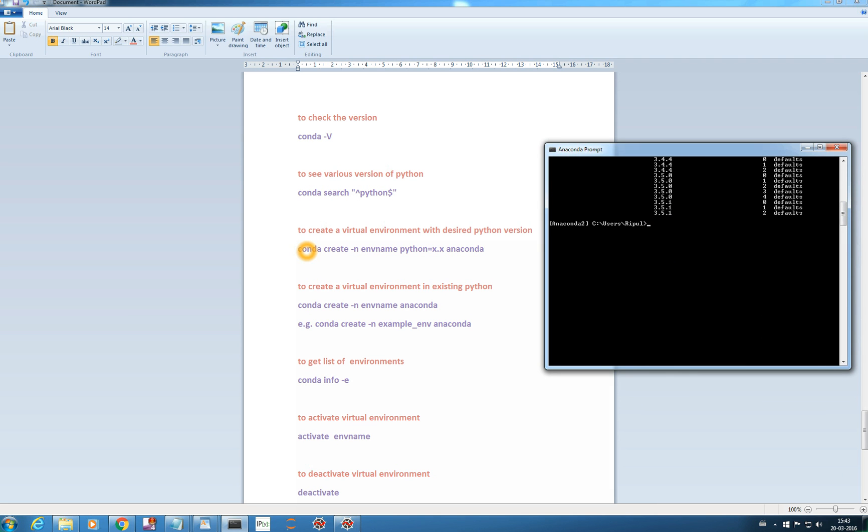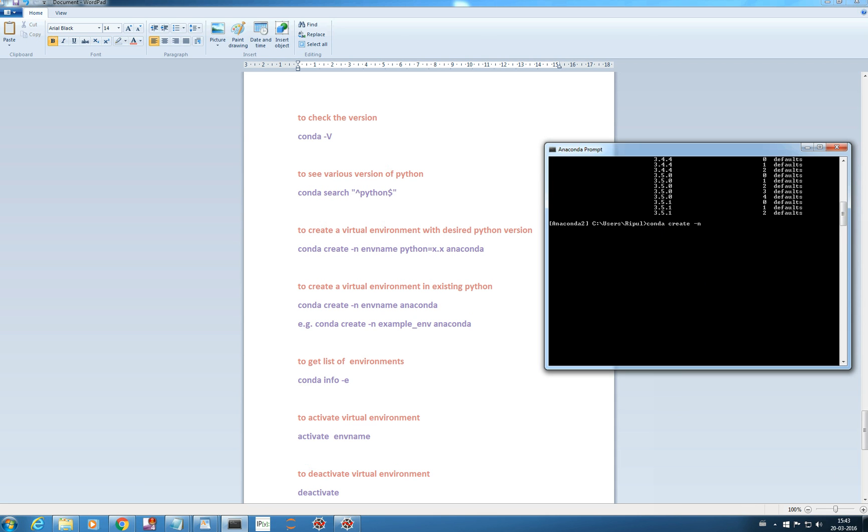This is the command for creating your virtual environment. You have to add conda create and your environment name, python version that you want to install and anaconda. But we will not install any of this. We will use the existing python version which is 2.7.11. If I want to create a virtual environment, the command which I need to type is conda create slash n means new, and you have to mention your environment name.